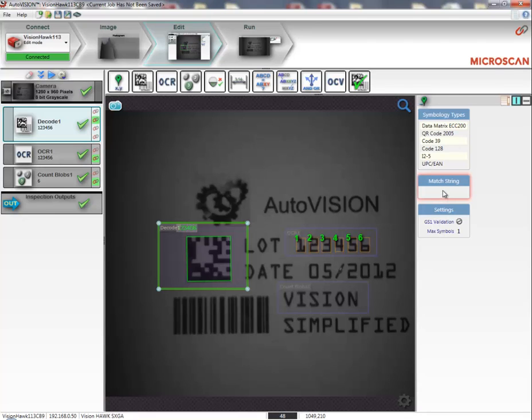In order to do this, I'll click on match string. I'll click on the link.